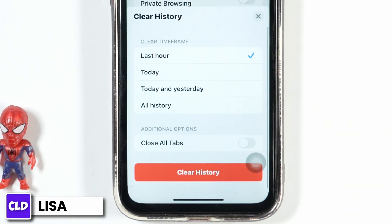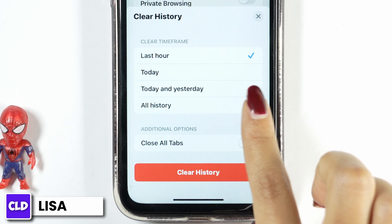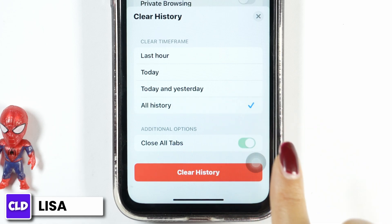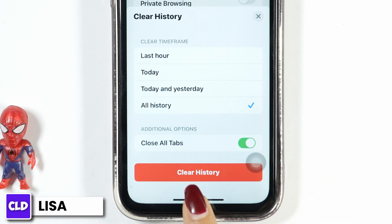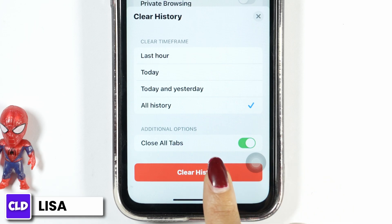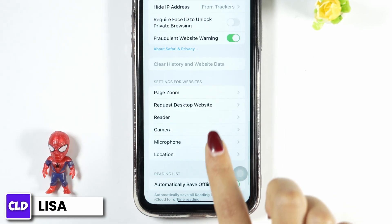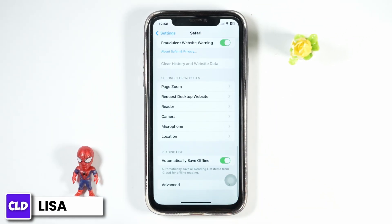Scroll down and you'll find the option of Clear History and Website Data — click on it. Set the time frame to All History, and toggle on the option of Close All Tabs. Now click on Clear History.